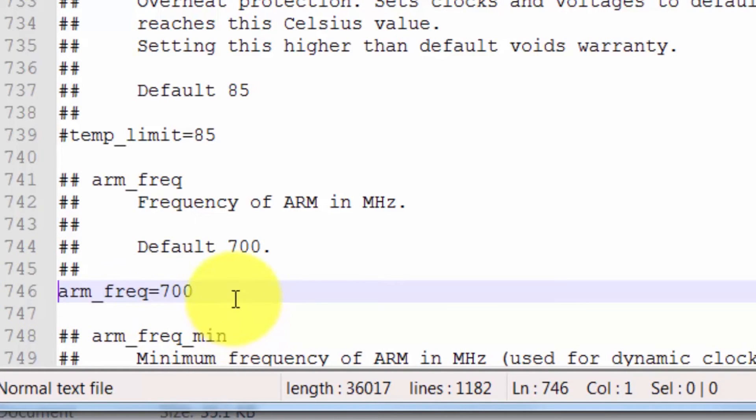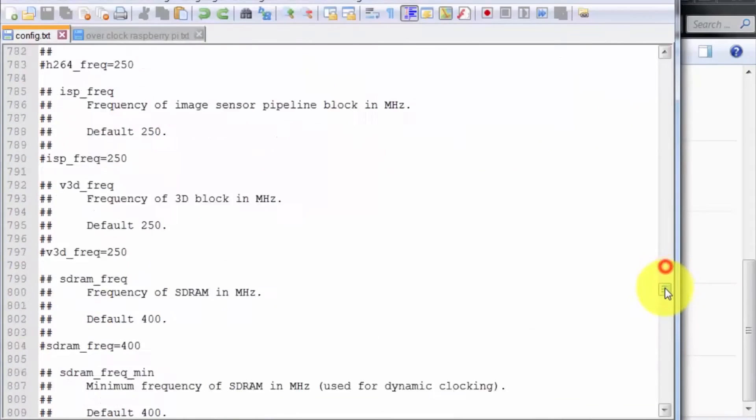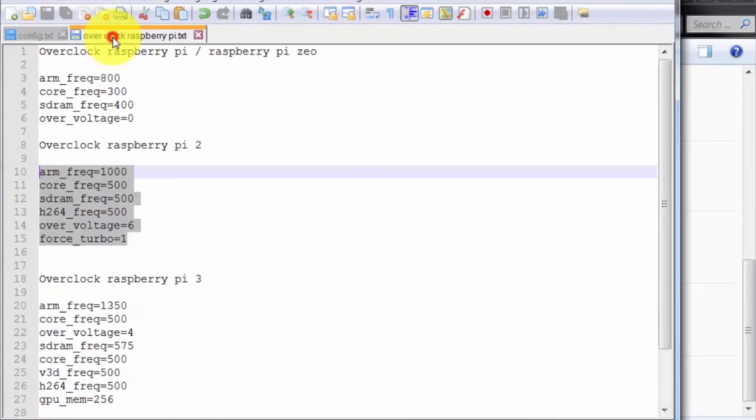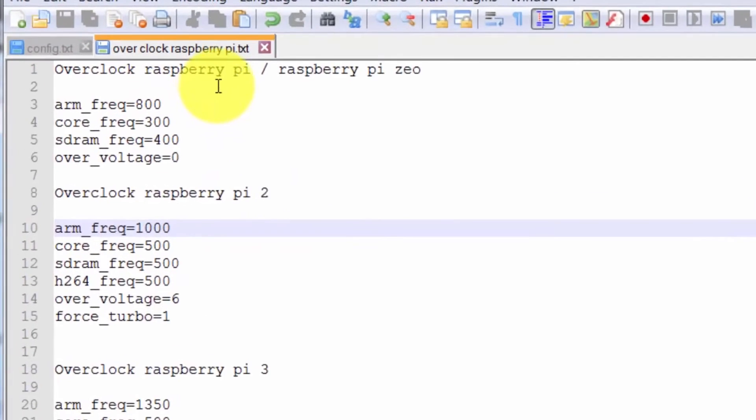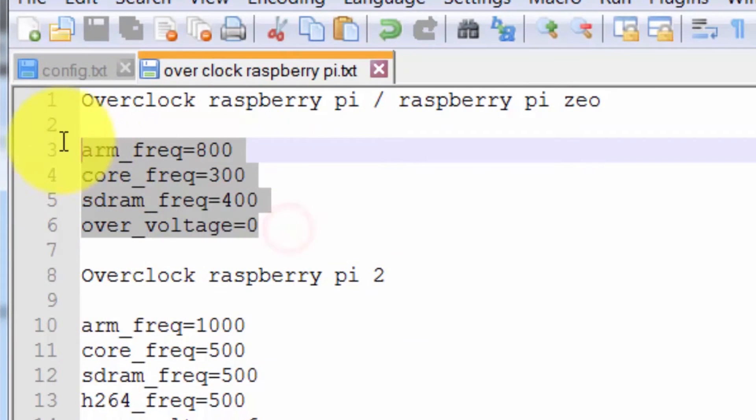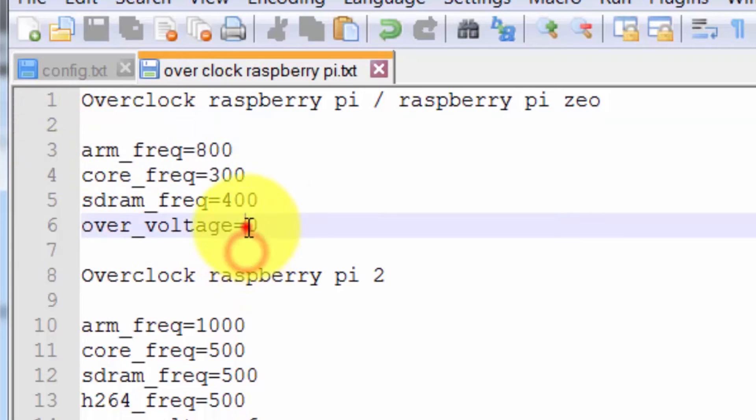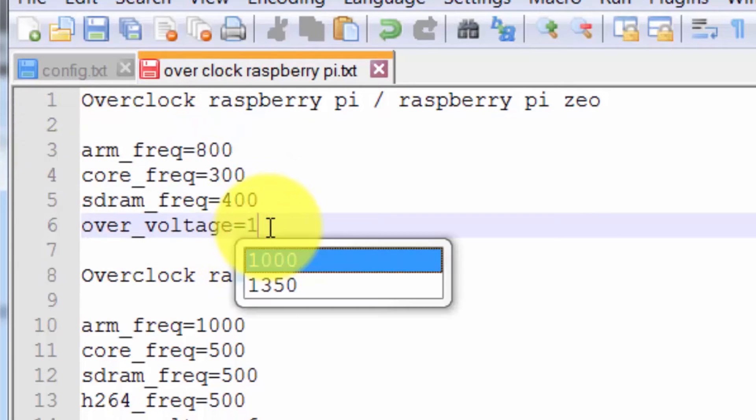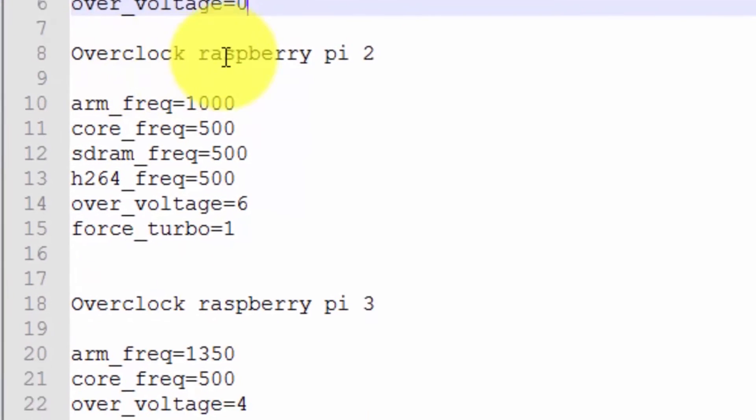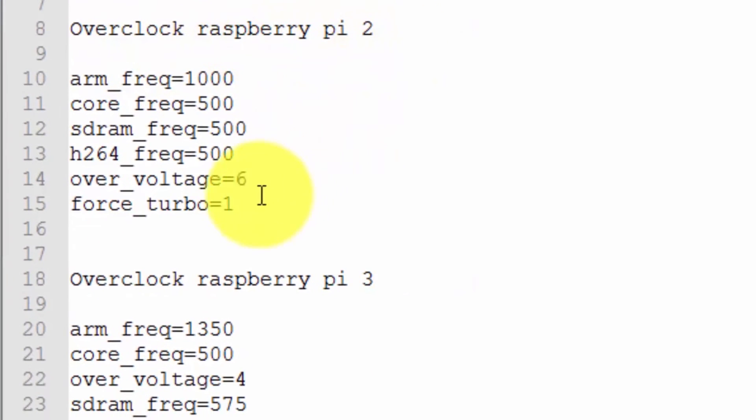Another thing you can do is I already made a file called overclock. Whatever Raspberry Pi you're using - Zero, you just put this code there. Core voltage you can change, like 1, 2, 6. This is the Raspberry Pi 2 overclock settings.